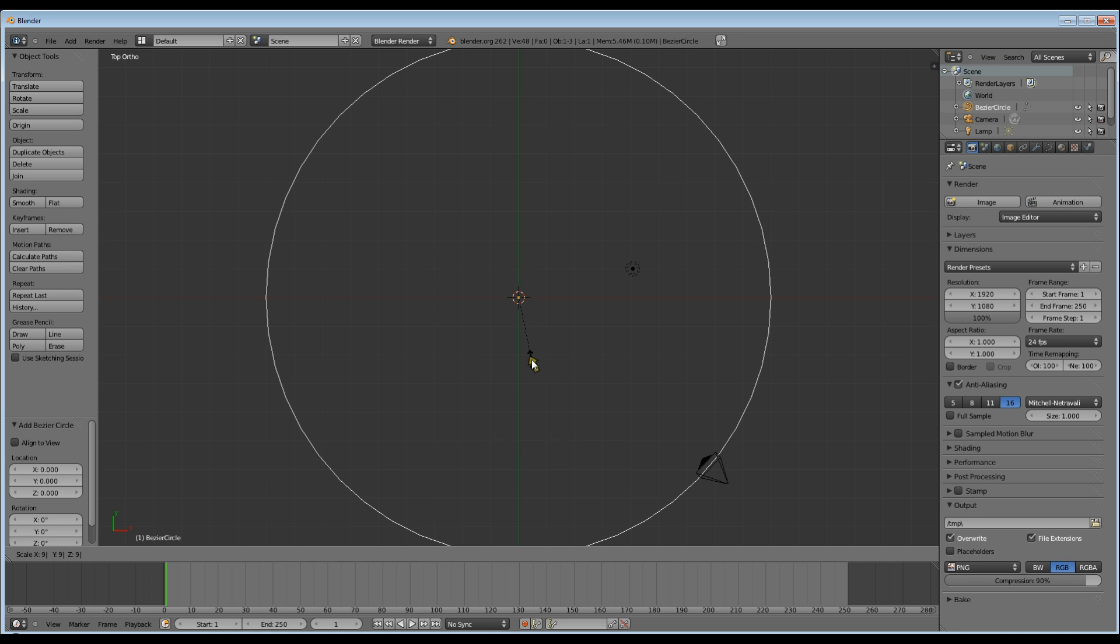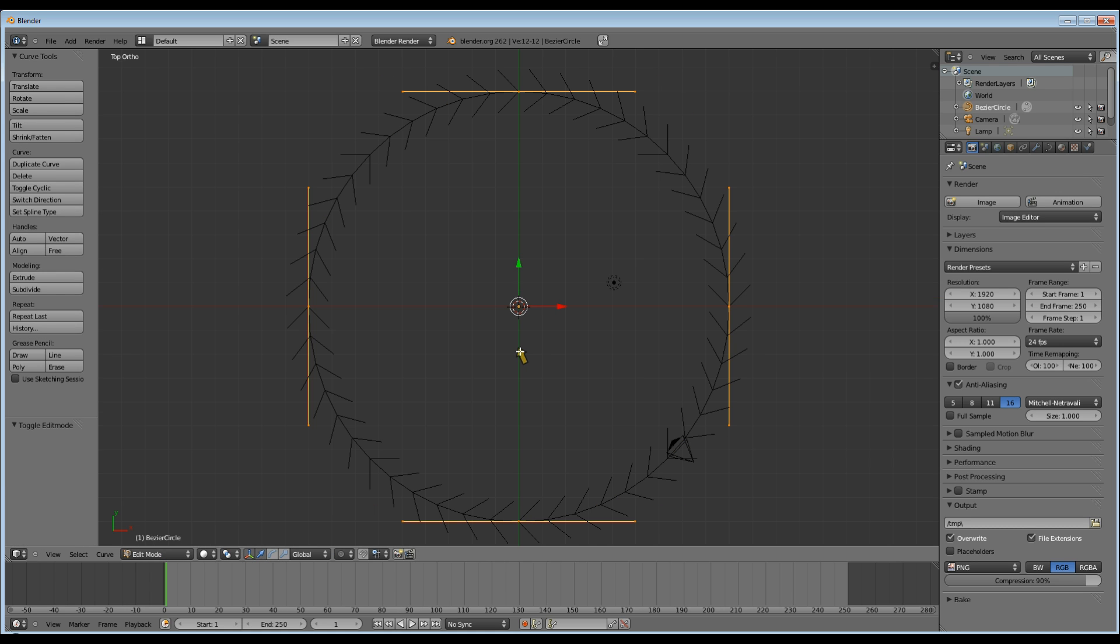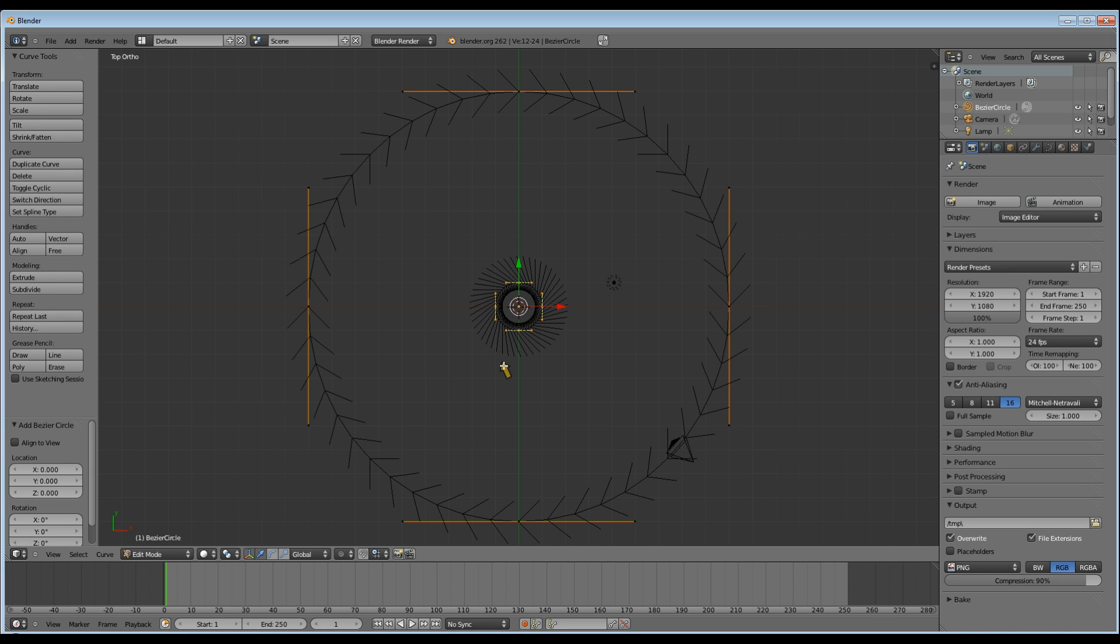Scale it out, I used times 9. Go into edit mode, add another circle.